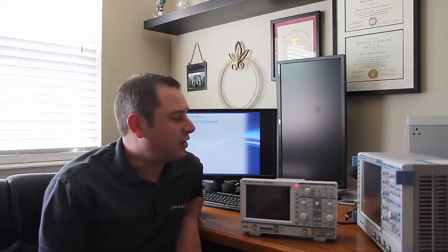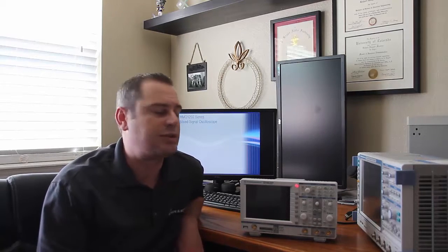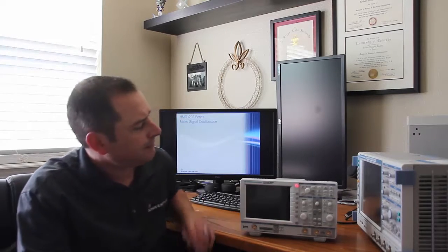The Ethernet connection allows you to use the integrated web browser inside of the scope. The USB host and device allows you to do USB MTP control, so you can pull data off easily. It'll connect just like a phone or another drive of some sort.